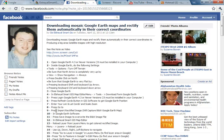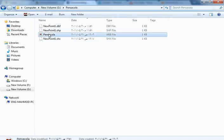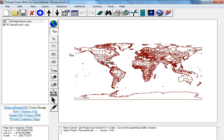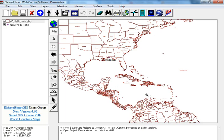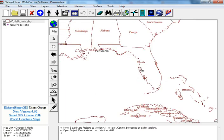Downloading Google Earth maps and rectify them automatically in their correct coordinates. Open Eshakal Smart GIS Map Editor, go to your required area, Florida Pensacola.